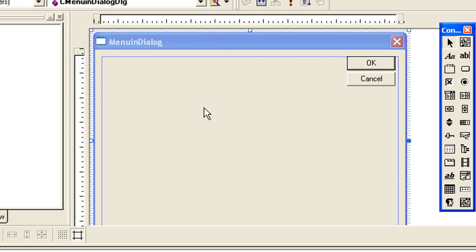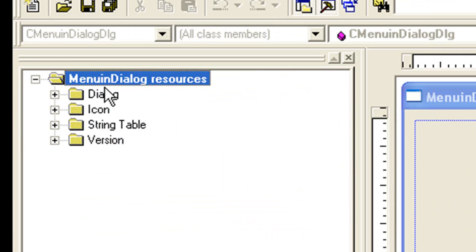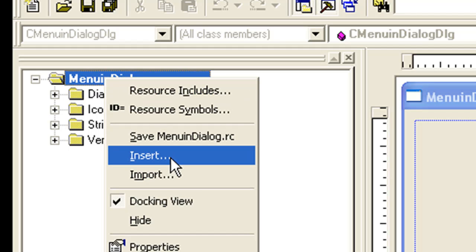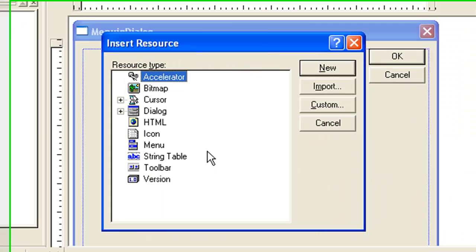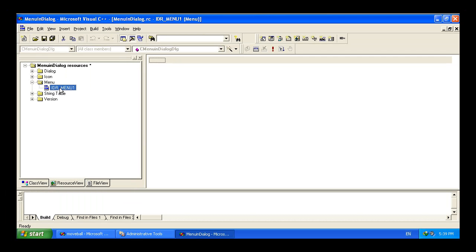To add a menu in your project you have to add it as an extra resource. Go to the Resource View tab, then right-click on your project and click Insert, select Menu and click New. It will add one extra resource named Menu to our project.